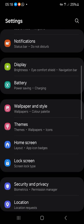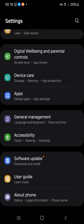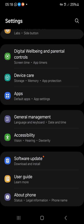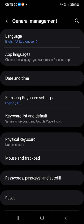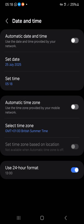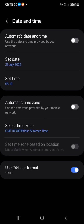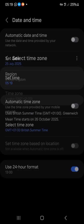The next thing you want to do is go to your phone settings. Go to System, then General — click on General. When you click on General, you can switch off the automatic time zone. Go to Date and Time, choose Date and Time, switch off automatic time zone, and switch off automatic date and time. Leave the 24-hour format on.